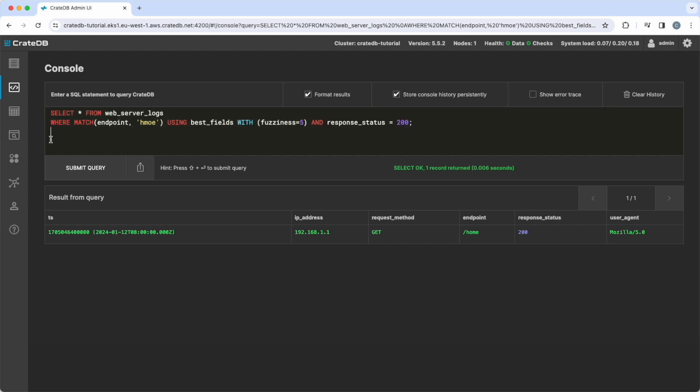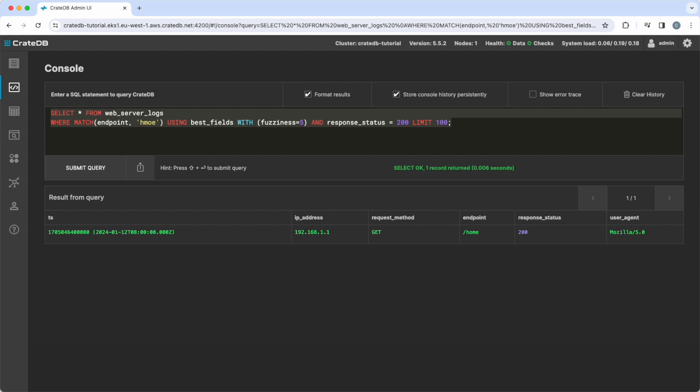Of course, full-text search can be combined with other attributes as well. For example, all successful HTTP calls to the home endpoint can be found by adding the condition of response status equals 200. There are many more options available. Please refer to the CrateDB documentation for all the details on full-text search.